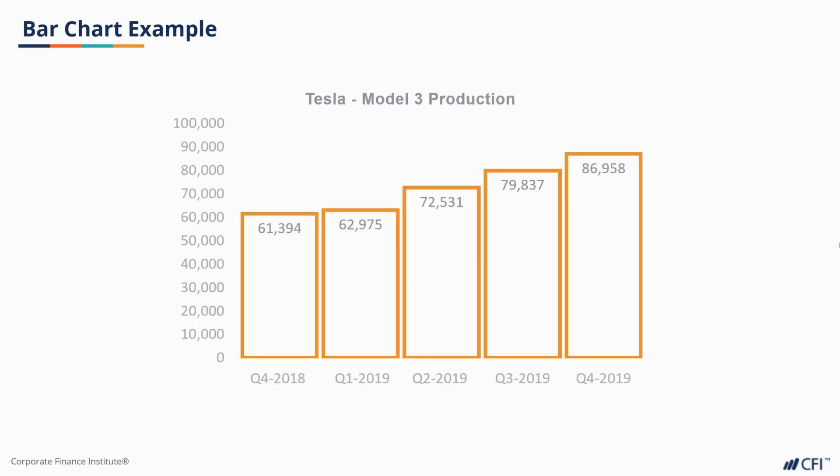Bar charts are helpful for displaying a variable across different categories. Those categories can be chunks of time, as shown here, where Tesla Model 3 production is chunked across different quarters. Since quarters have a natural progression, it creates the sense of a time series like in our line plot.